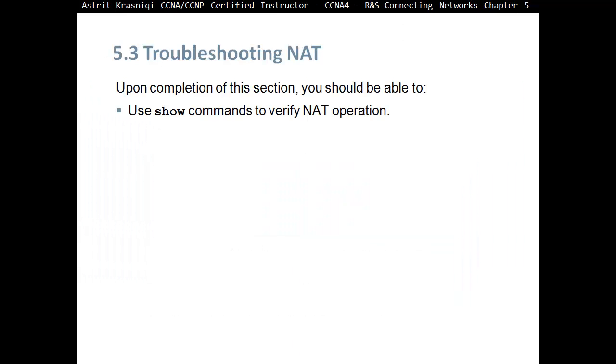Upon completion of this section, you should be able to use show commands to verify network address translation operation.